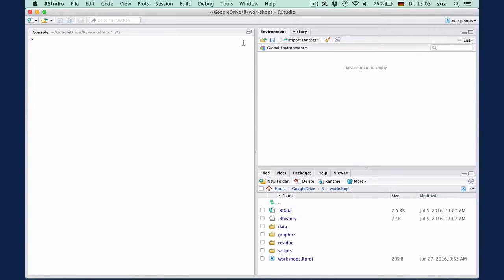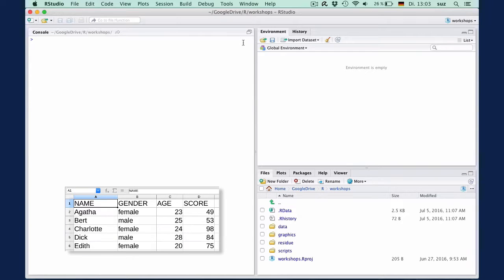Data frames are very important data structures for many of our linguistic purposes. Suppose we have a group of five students and information on their gender, age, and their performance on some university exam. We can enter the information into separate vectors.